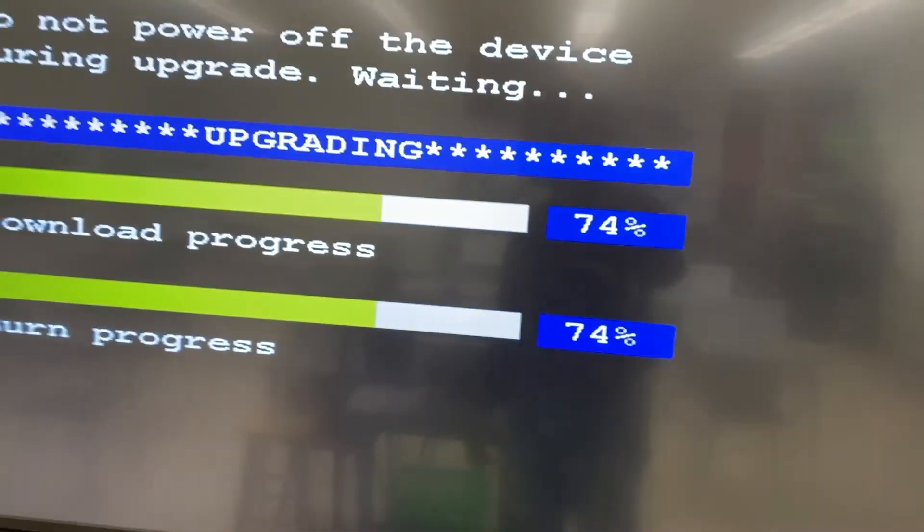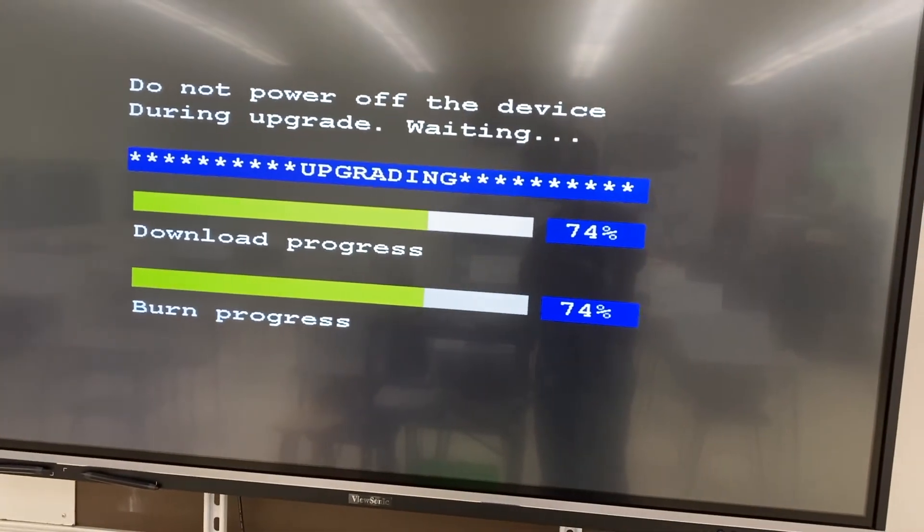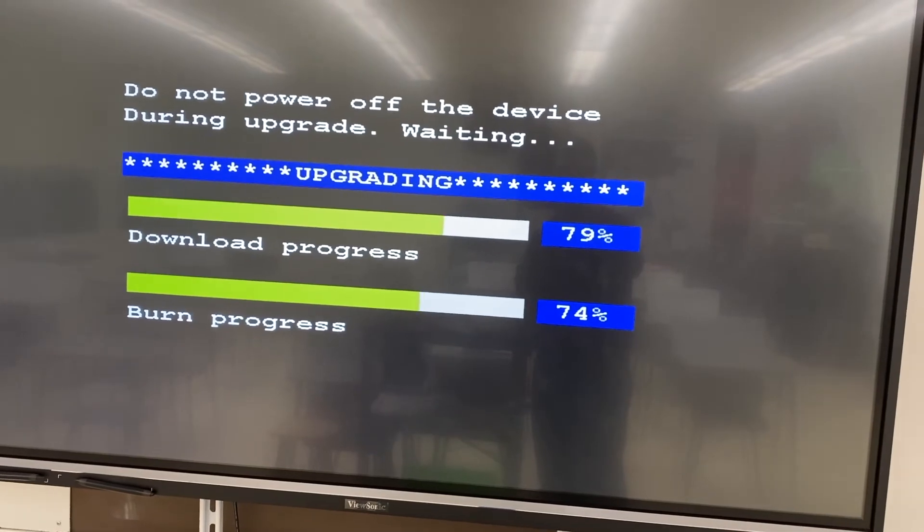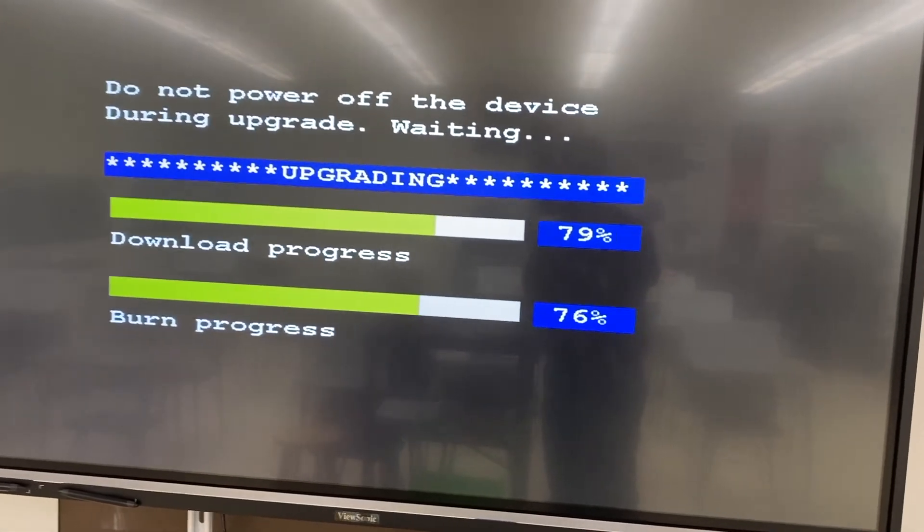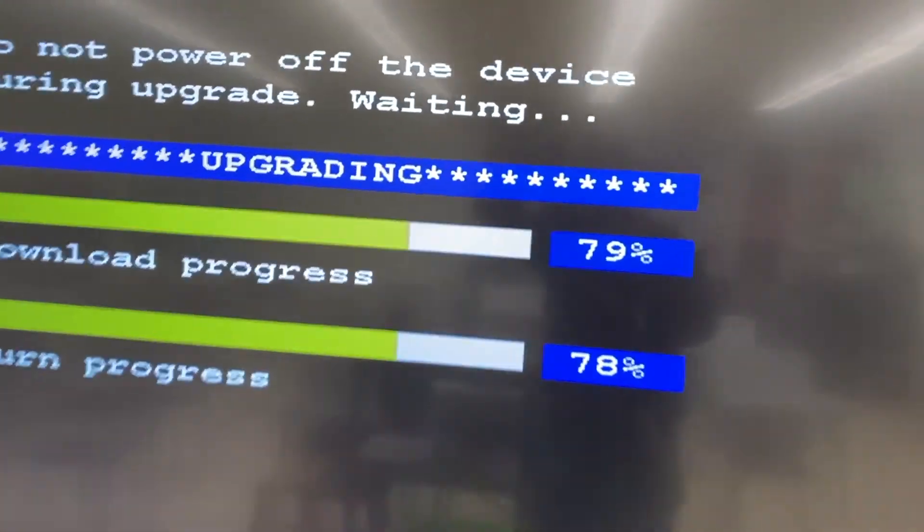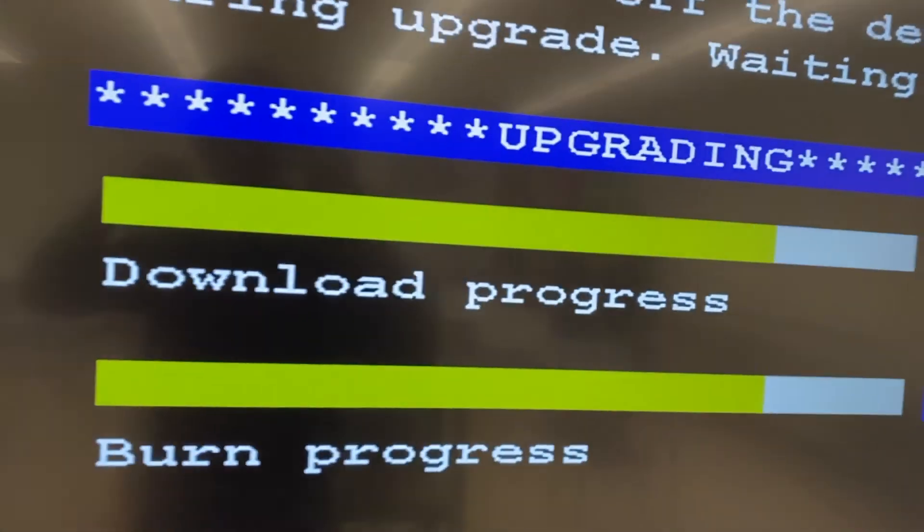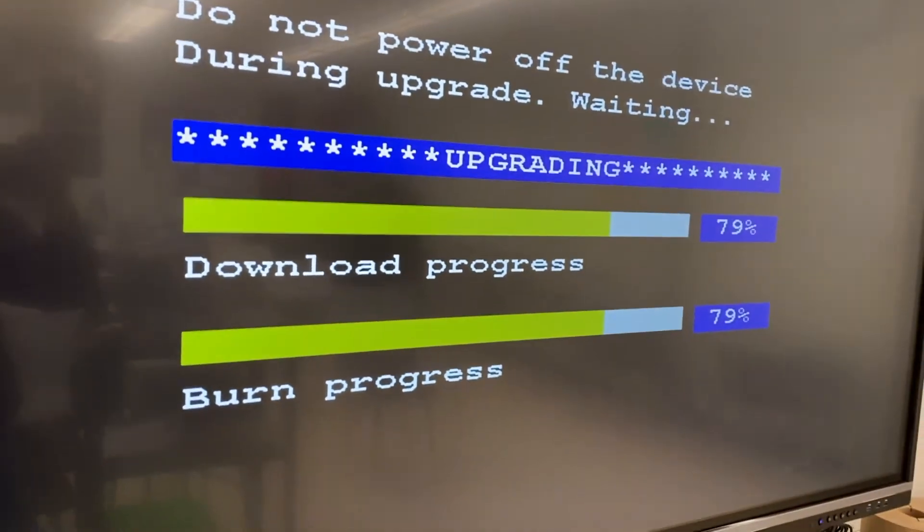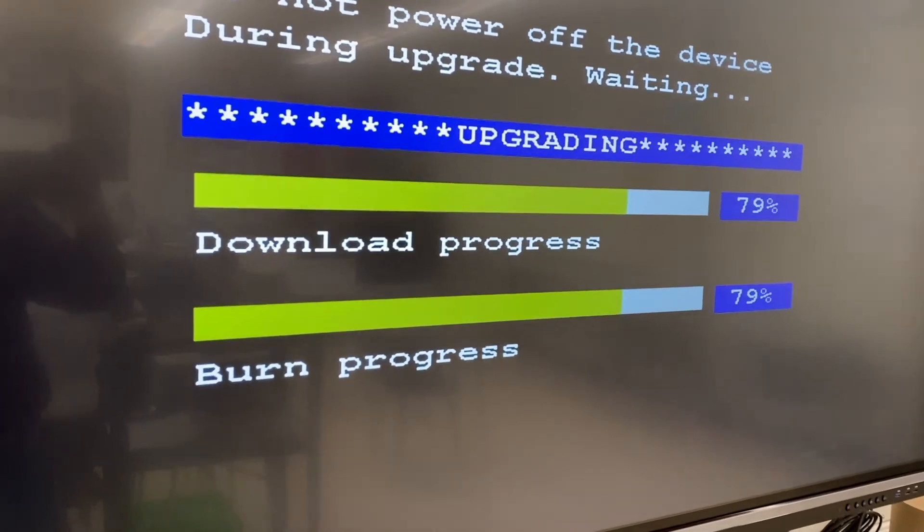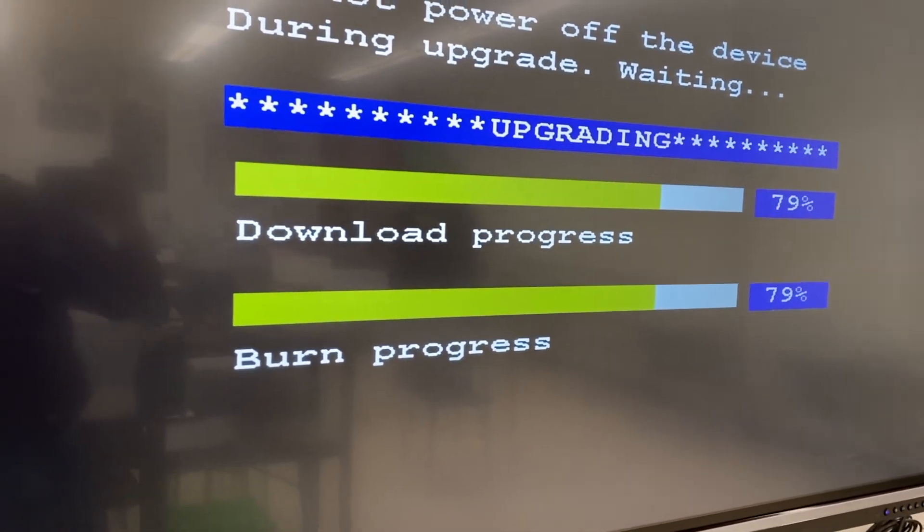And once you get booted up, go through that same process I mentioned earlier, and it'll go through this update process until it's done, and then reboot, and you're ready to go.